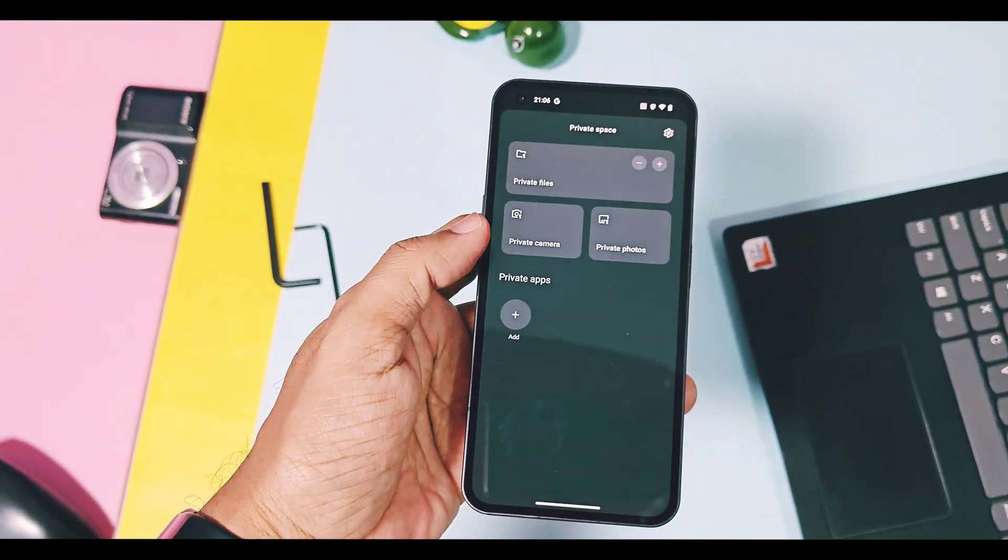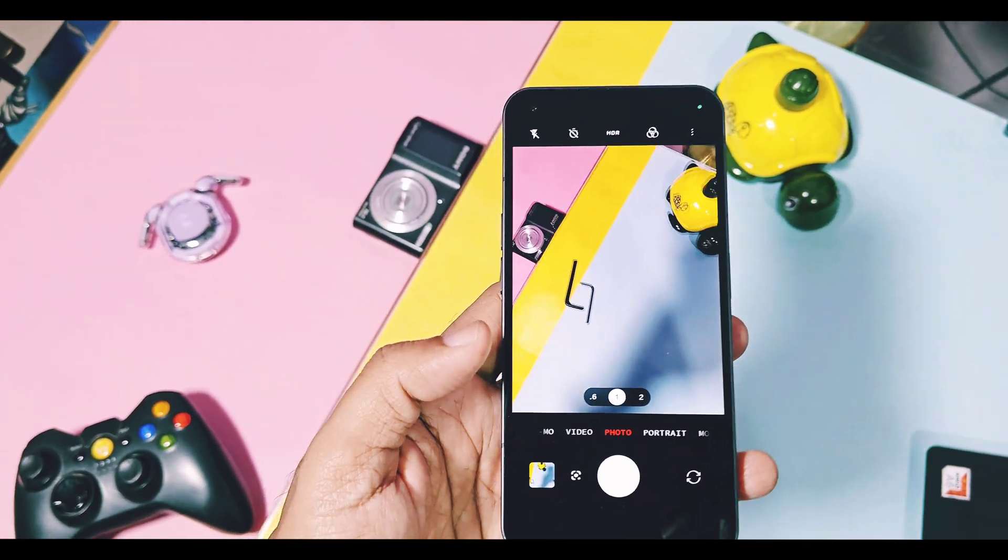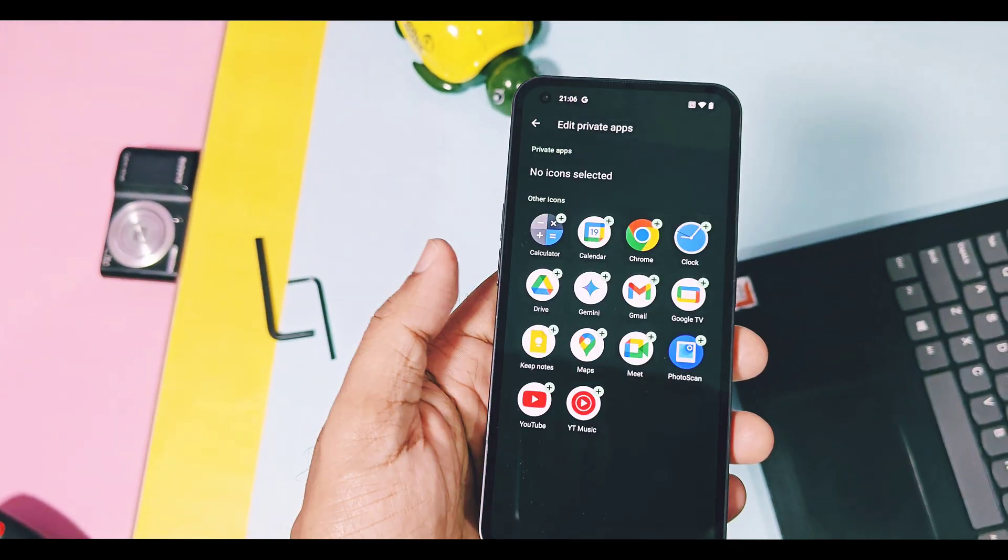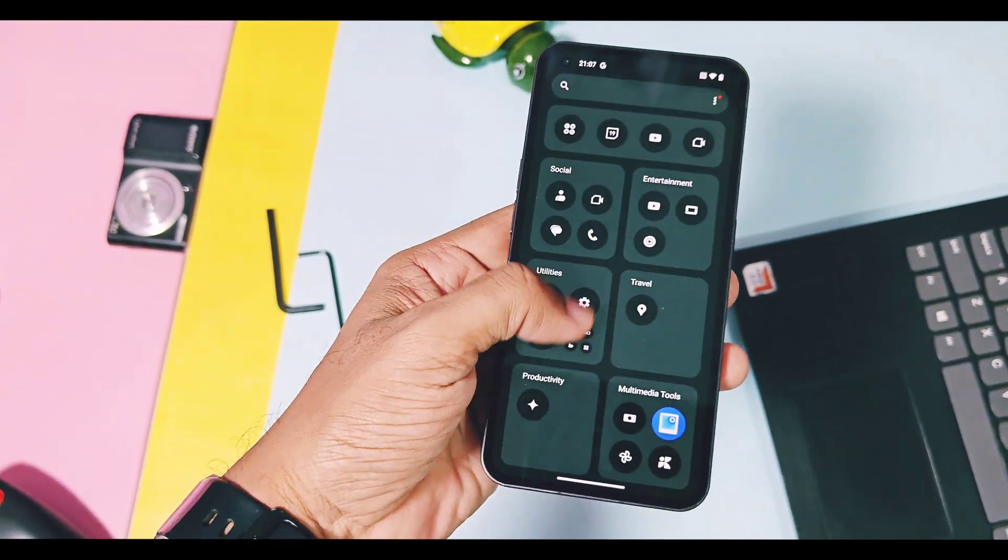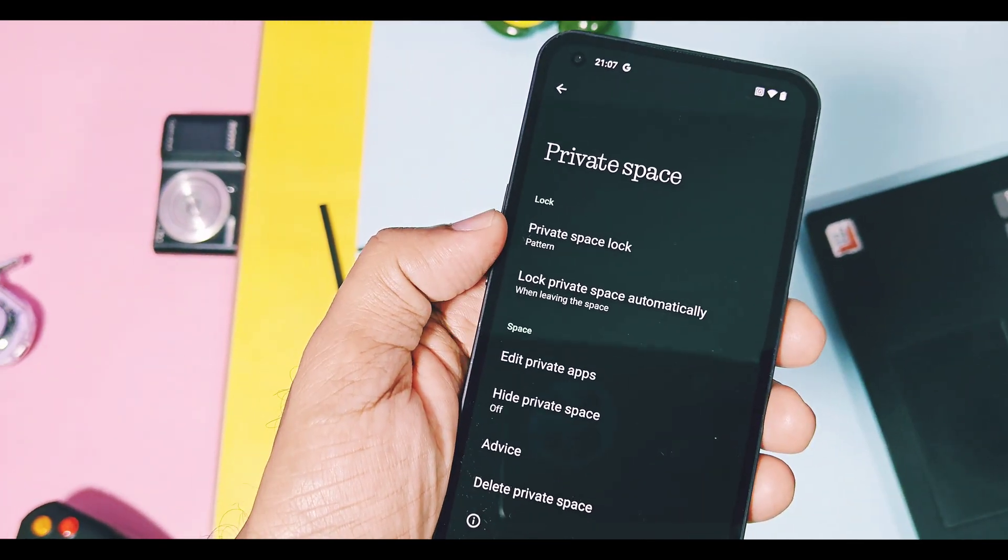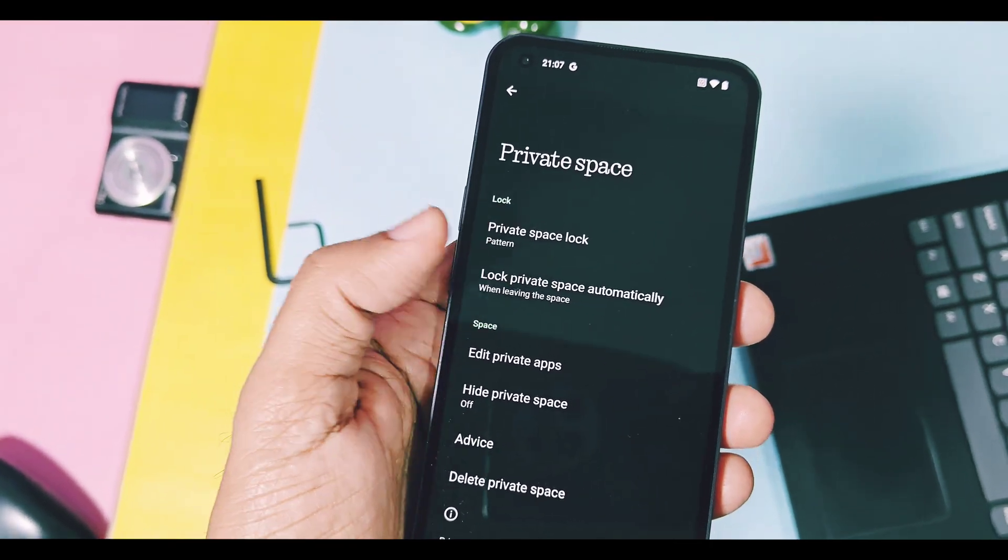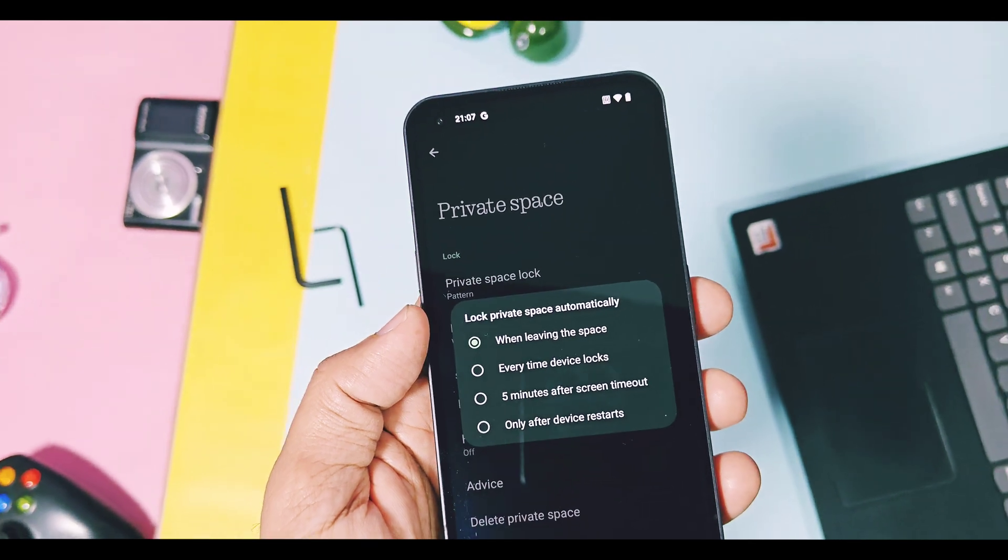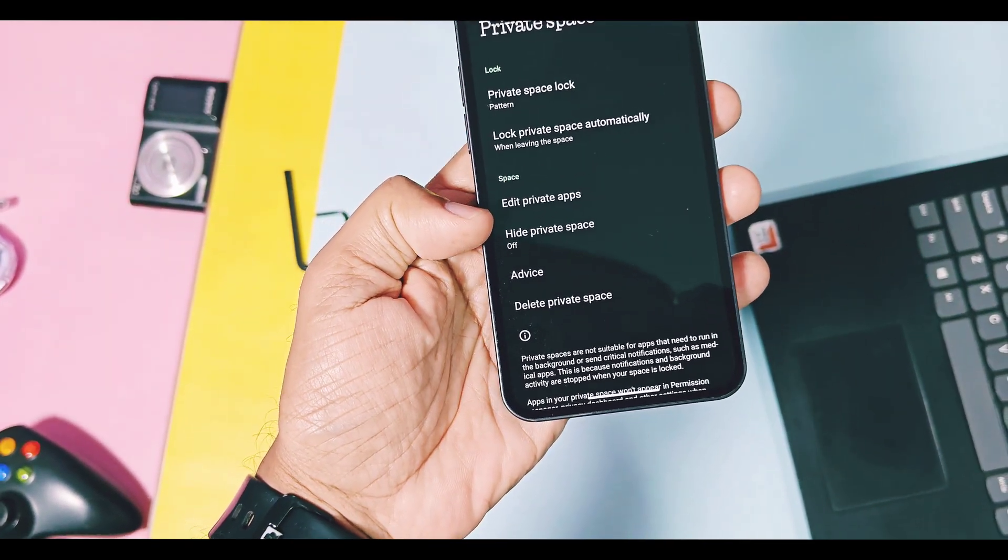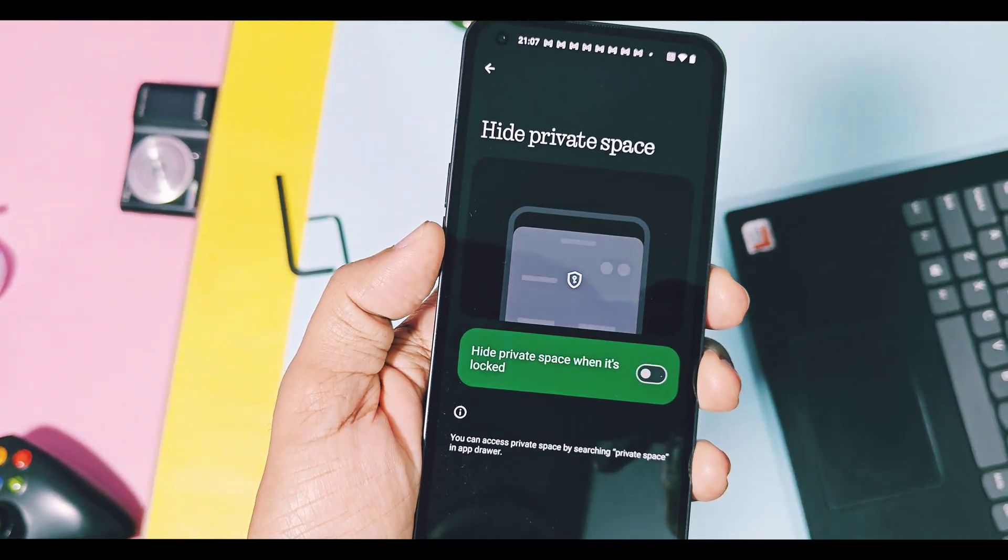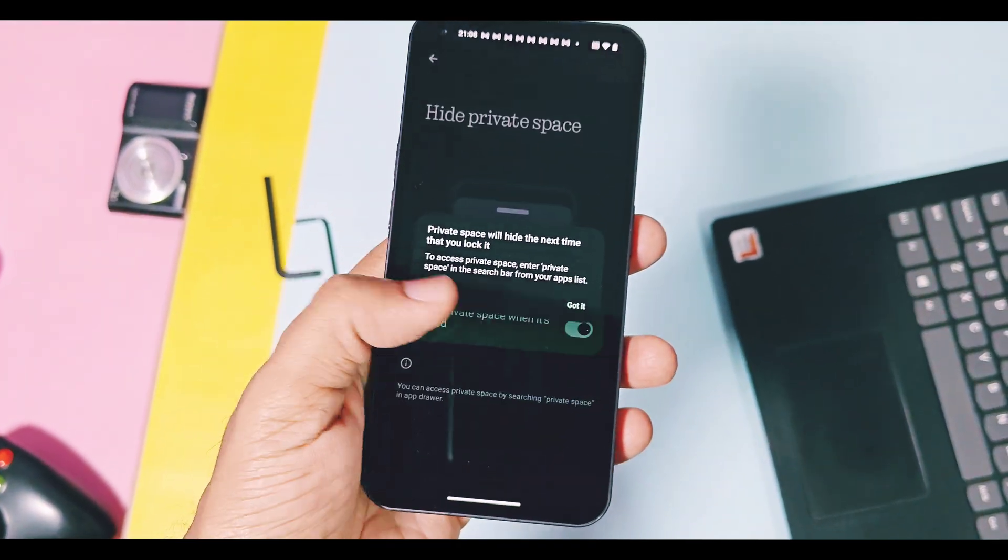By tapping on this setting, you can select and add photos available in the gallery as per your wish. You can add private applications in this section also. On the top right corner of the private space, you get the gear setting where you can change the settings of the private space. You can change its password or fingerprint anytime. You can set the private space auto-lock timeout. Here you get the option to edit the private space applications anytime. You can even completely hide this private space from the app drawer by using the hide private space toggle.